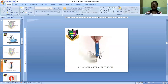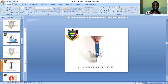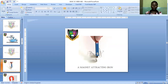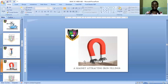Let me show you a picture. Here is iron and here is the magnet. When you place the magnet near the iron, the iron will move towards the direction of the magnet and the magnet will attract it. In this way, the magnet attracts the other body without necessarily being in direct contact with it.